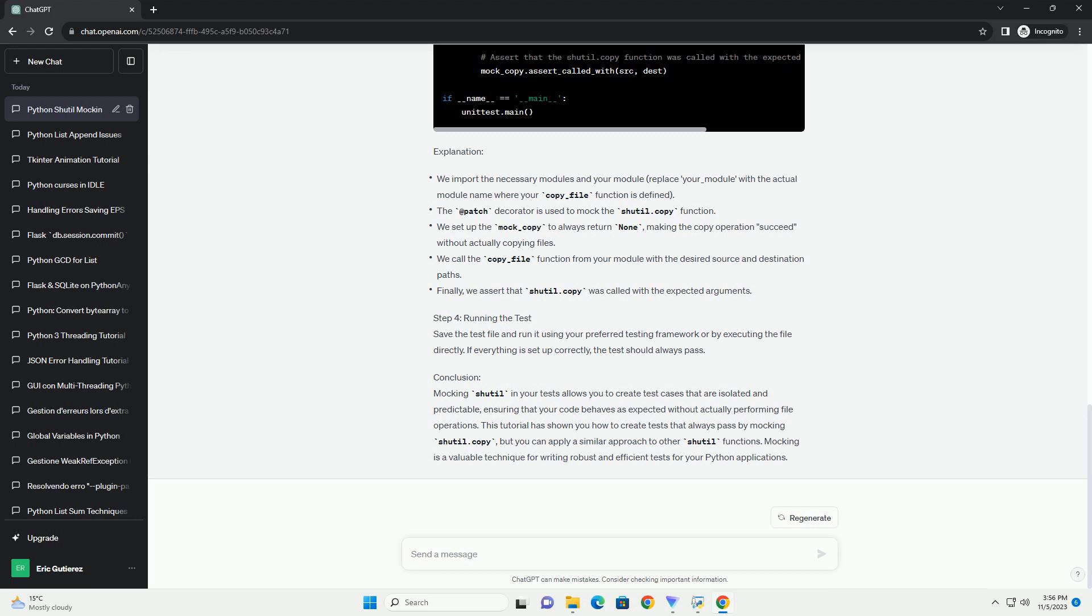Why Mocking Shutil? The shutil module in Python is commonly used for file operations like copying, moving, and deleting files and directories. When testing code that involves shutil,